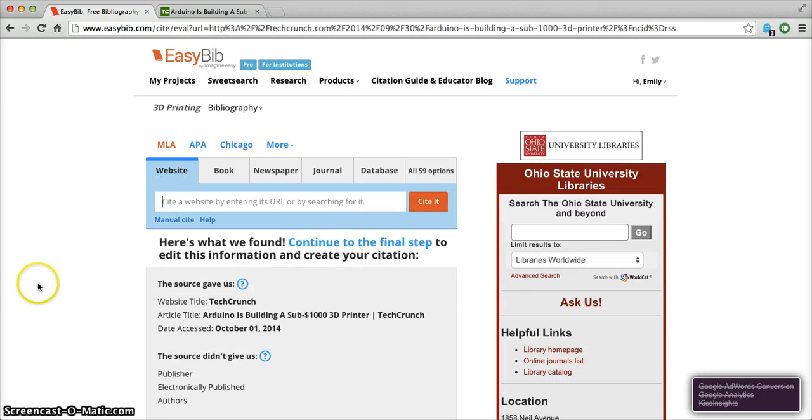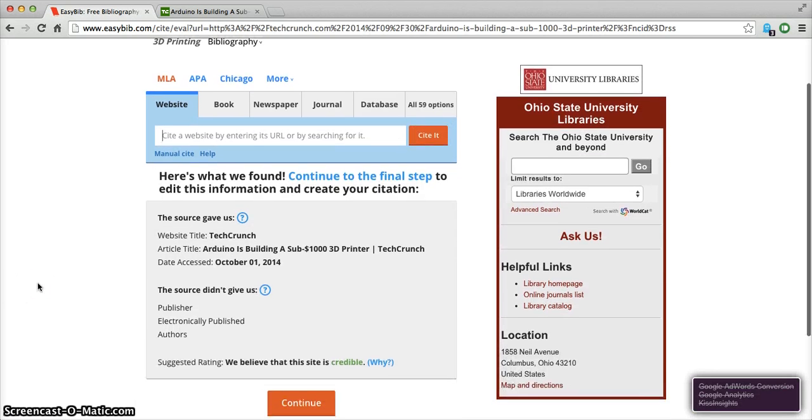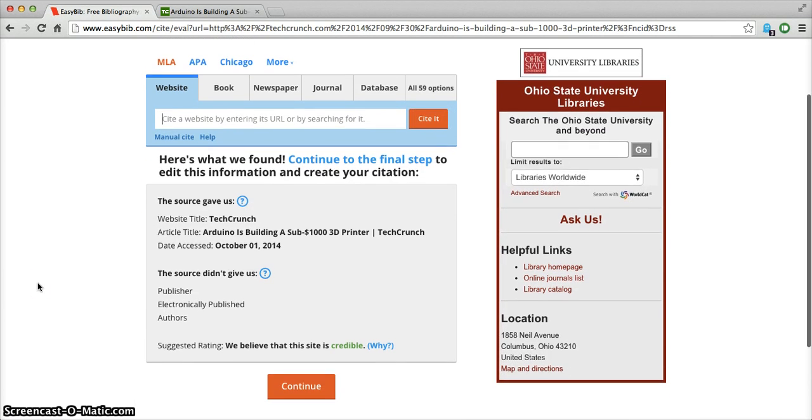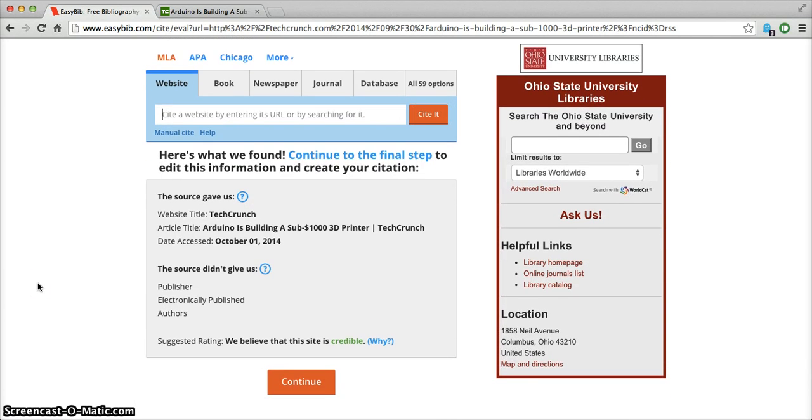Click Cite it and what we do is we scrape the metadata from various websites and we pull it into our bibliography form.